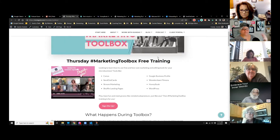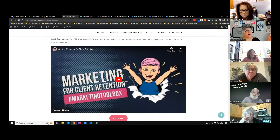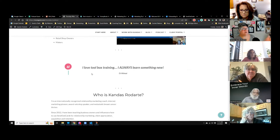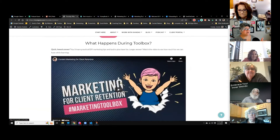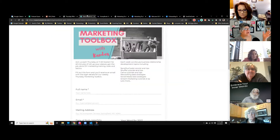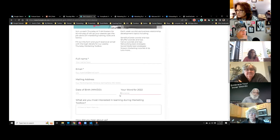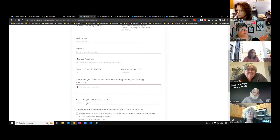The landing page talks about what we do here in class, including a sample video extracted from a class we did a couple months ago. I talk about who the class is for and who I am, and give you multiple ways to join. When you click the 'sign me up' button, it takes you to my intake form. The form asks for your name, email address, mailing address, date of birth so I can send you a birthday card, your word for the year so I can send a card with your word, and what you're most interested in learning.